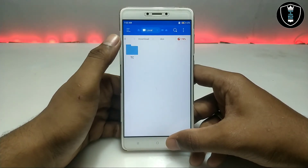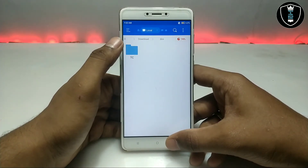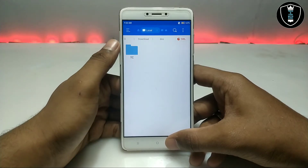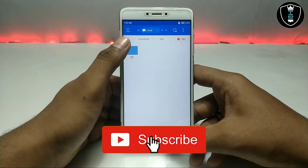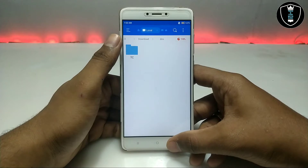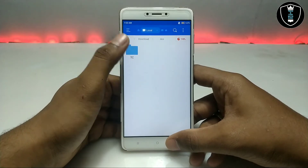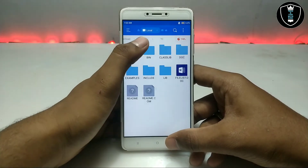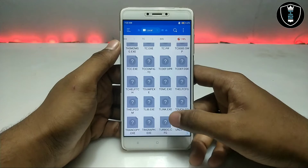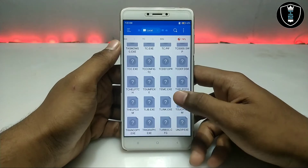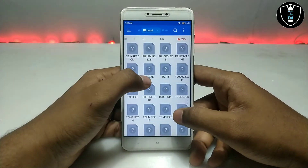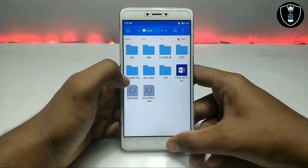As you can see I have already done this. This is the Docs folder and this is the Turbo C++ software folder. As you can see this is the bin folder and you have to search for the TC.exe — this is the main software.